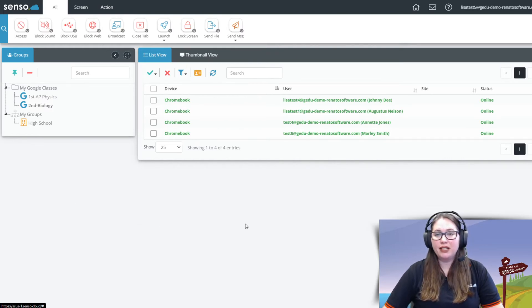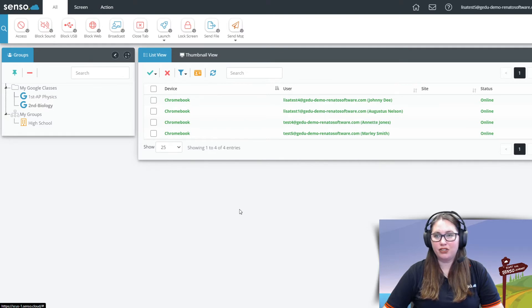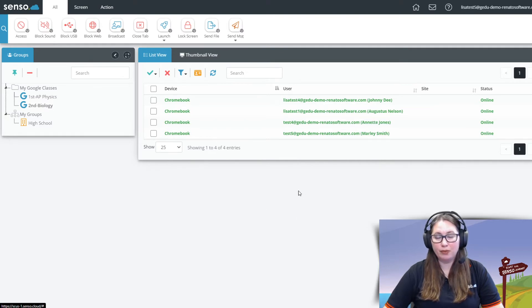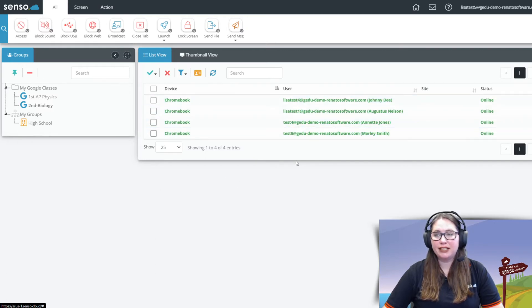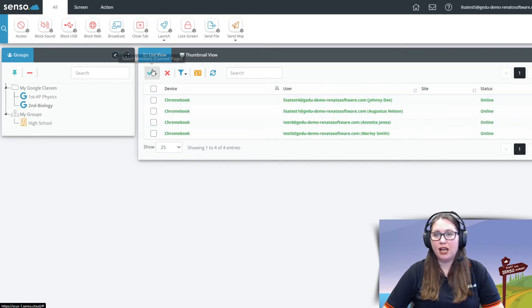So within these classrooms we're gonna stay right here in this second period Biology. Let's go ahead and talk about some of the tools that we have available. You see here you can see the device name, the user name, and its status.